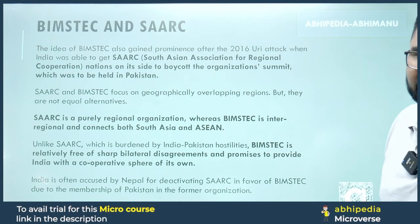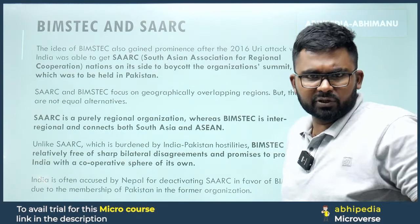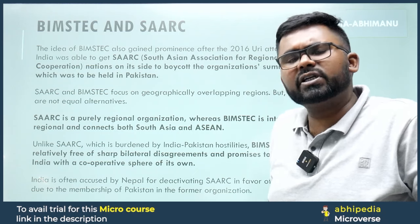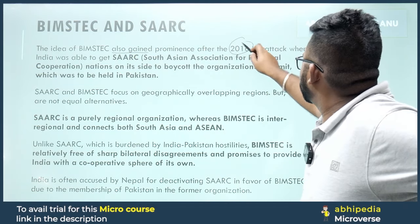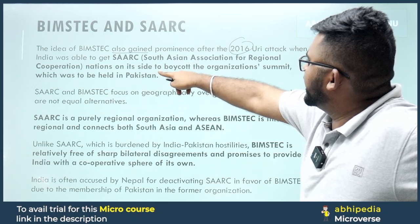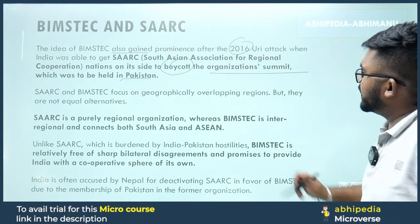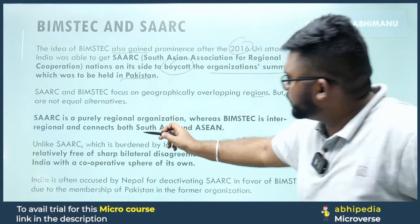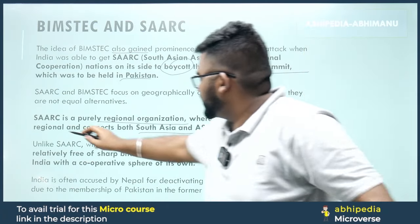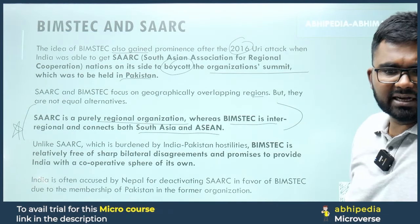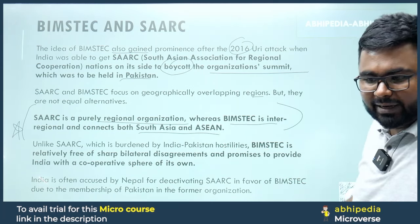Comparing BIMSTEC and SAARC: the idea of BIMSTEC gained prominence after 2016, when India convinced SAARC nations to boycott the SAARC summit that was to be held in Pakistan. SAARC and BIMSTEC focus on geographically overlapping regions, but they are not equal alternatives. SAARC is a purely regional organization whereas BIMSTEC is inter-regional, connecting both South Asia and South East Asia. Unlike SAARC, which is burdened by India-Pakistan hostilities, BIMSTEC is relatively free of sharp bilateral disagreements.